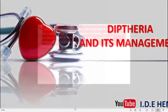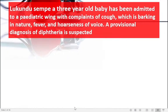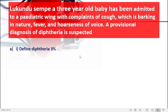I have a question with me, and the question reads as follows. Lukundo Sempe, a three-year-old baby, has been admitted to a pediatric wing with complaints of cough which is barking in nature, fever, and hoarseness of voice. A provisional diagnosis of diphtheria is suspected. Question A: Define diphtheria. Three marks.